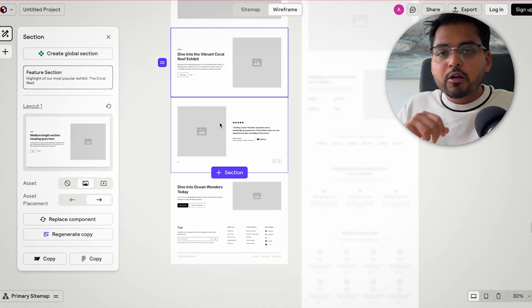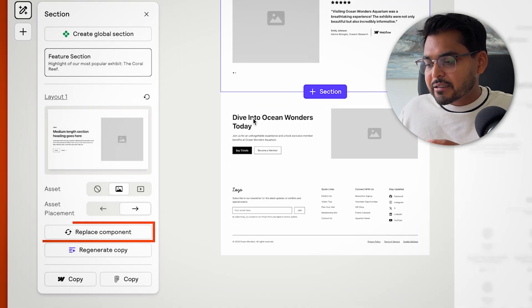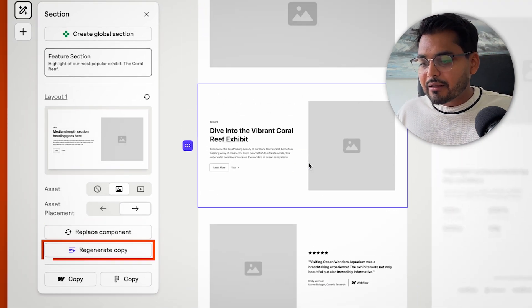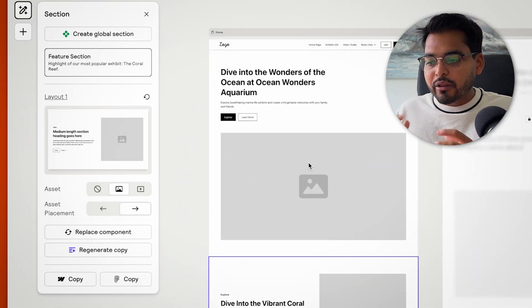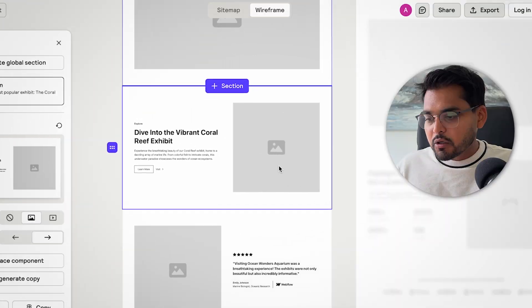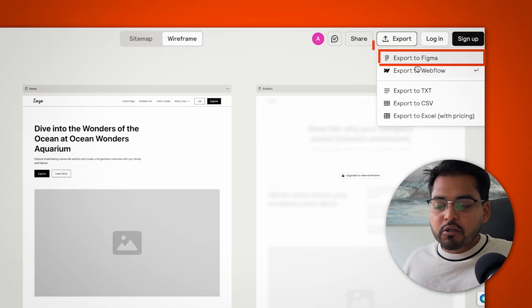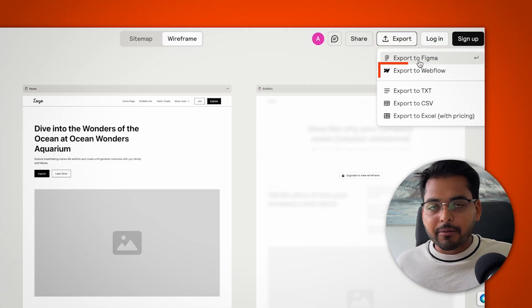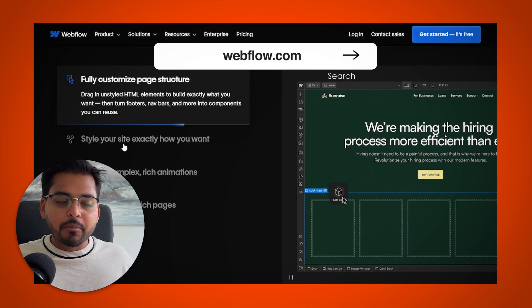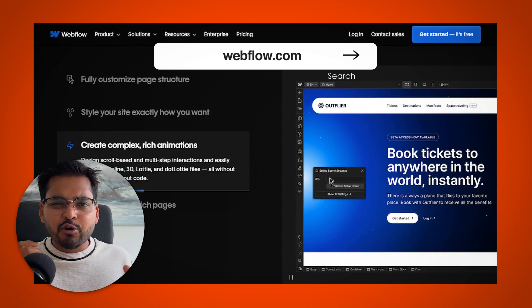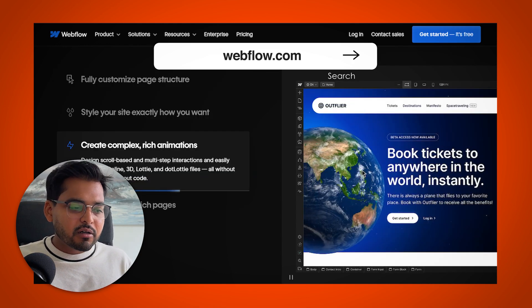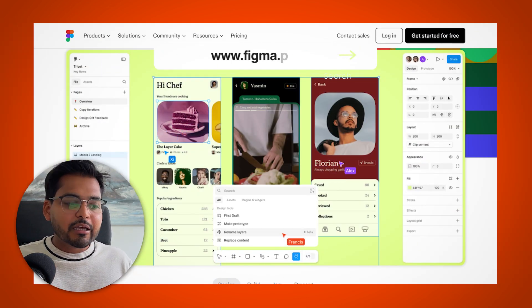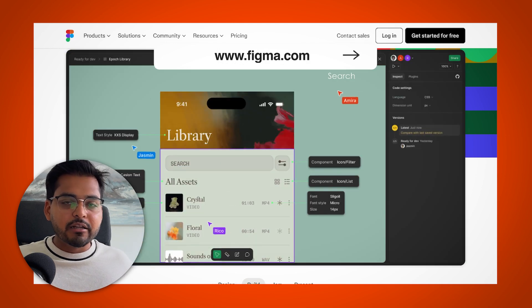So you can go to every component and you can just kind of replace the component or regenerate copy. So you can work with the AI to fix your structure the way you want it to. And once you're happy, you can export it to a Figma project or a Webflow project. It's one of the popular website builders, again, no code, but does require a bit of a learning curve or Figma, which is where you can work with the high fidelity mockups and you can use other AI tools to get into a website builder automatically.